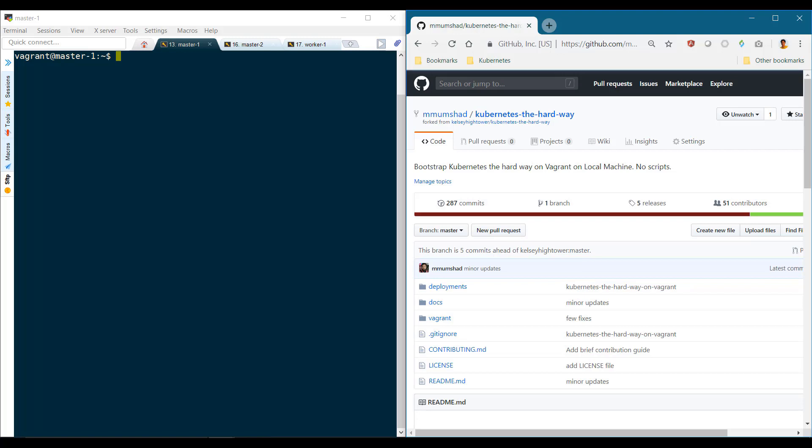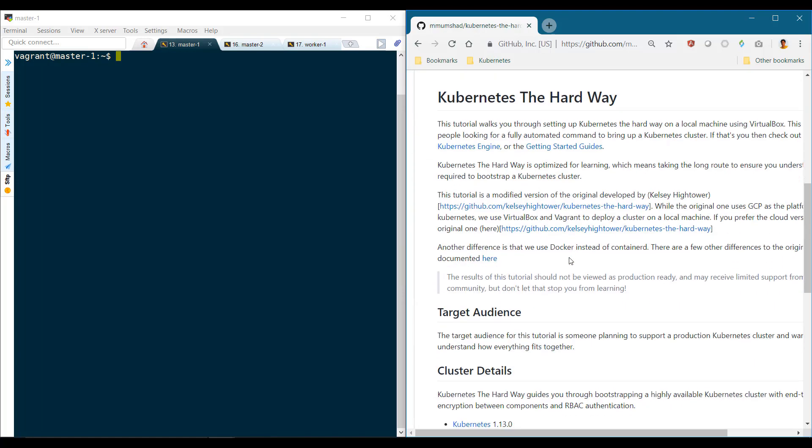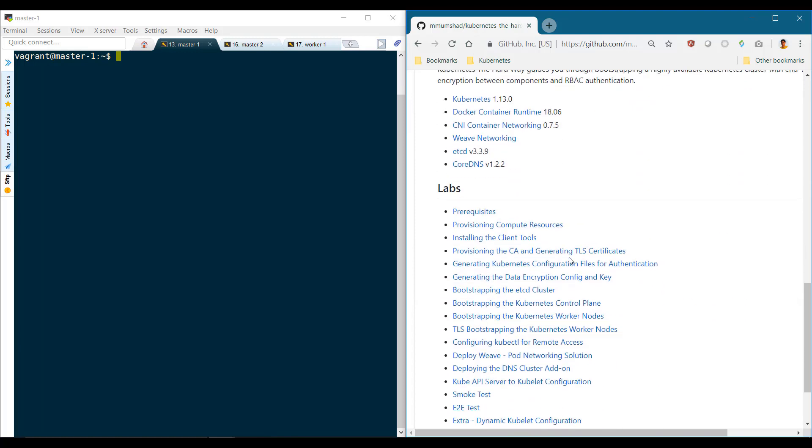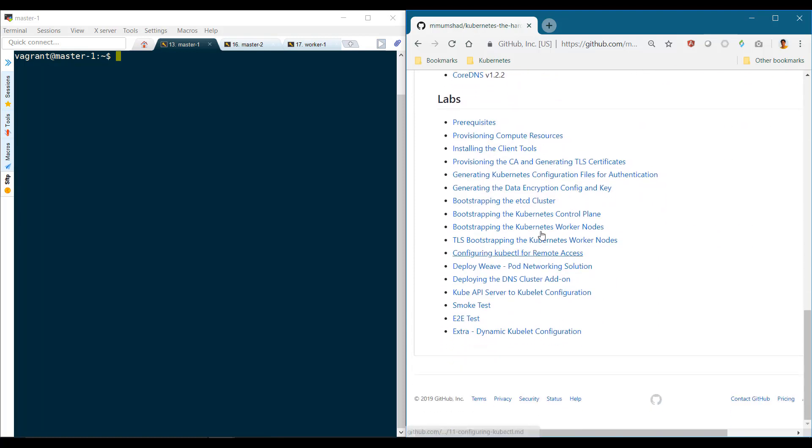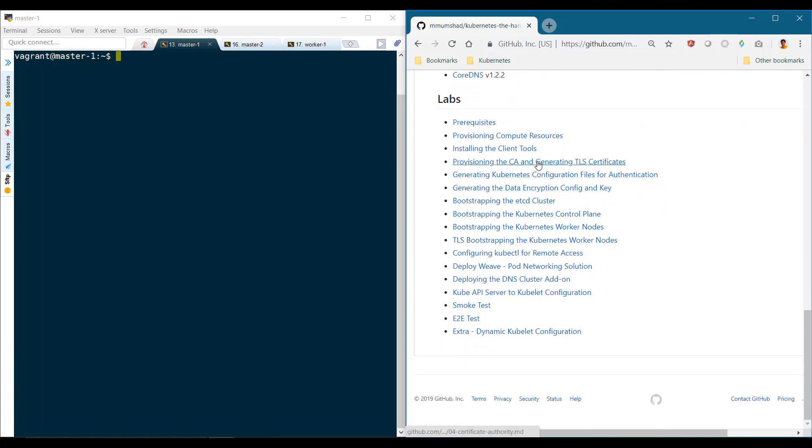I have the screen divided into two here, the terminal on the left and the documentation on the right. That way I can easily copy and paste commands. The instructions are documented in the section named Provisioning the CA and Generating TLS Certificates.